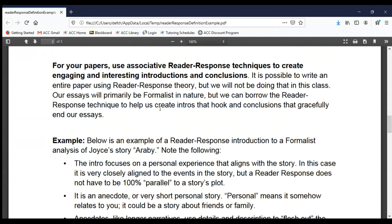For paper three, you will use the associative reader response technique to create a good hook in your introduction, and then a nice sign-off in your conclusion. You can write entire papers using reader response, but we're not doing that — we're borrowing some reader response ideas to help us craft engaging introductions that hook readers and conclusions that gracefully and elegantly end our efforts.